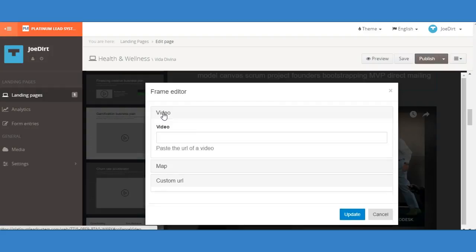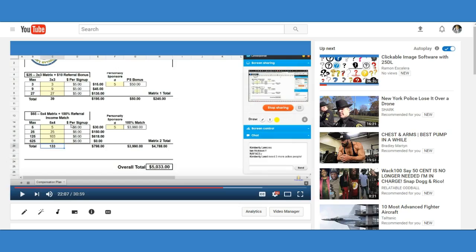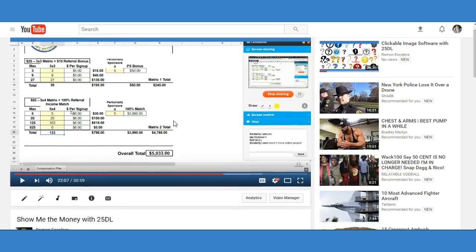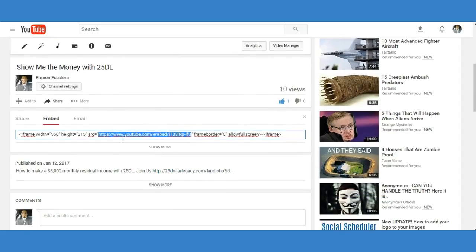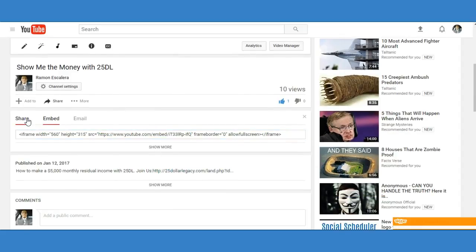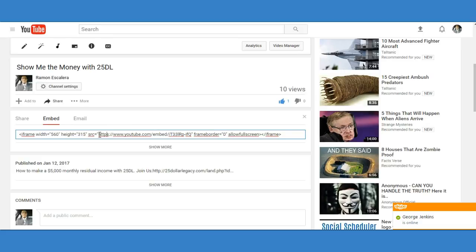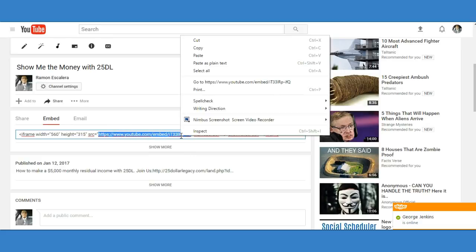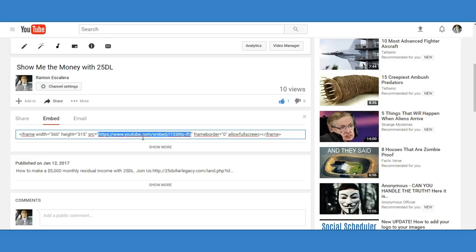Click on embed and just grab the HTTPS all the way up to the end where the quotation is. Copy that—that is all you need, ladies and gentlemen, this little link right here. You don't need the entire embed code, just from the HTTPS all the way up to the first quotation mark.